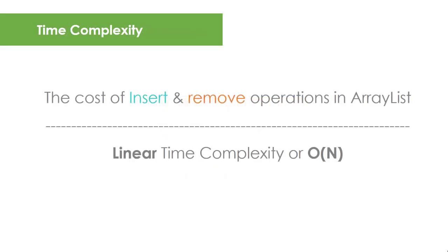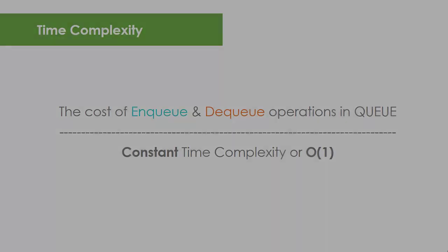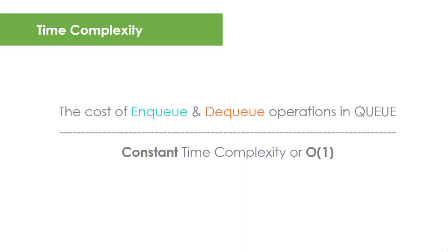In Queue, both of these operations, the enqueue and the dequeue, have a constant time complexity of big O of 1, which is faster, a similar time complexity to Stack's push and pop operation.